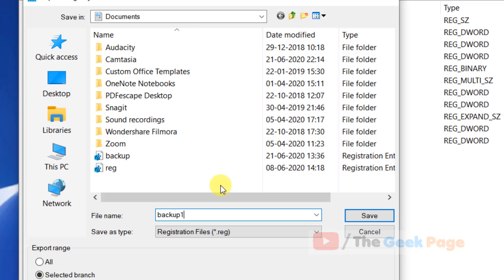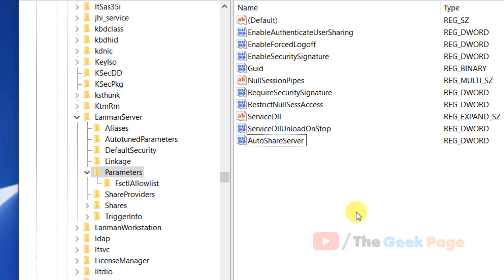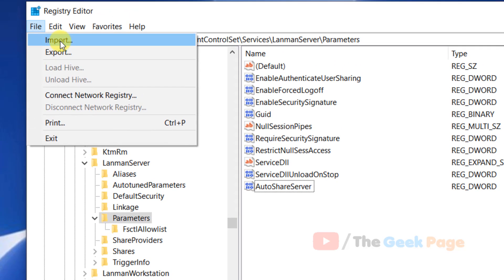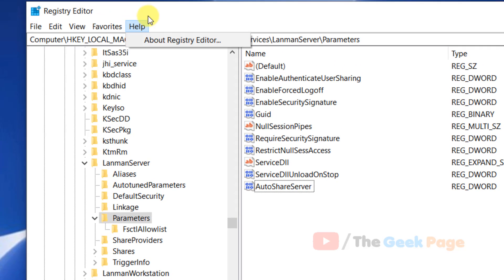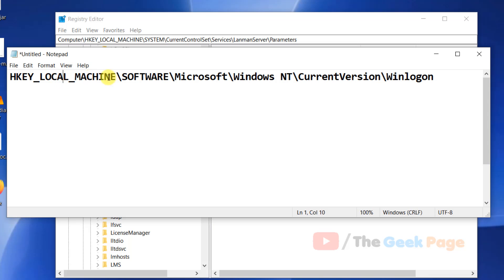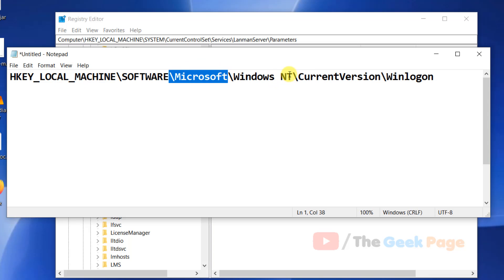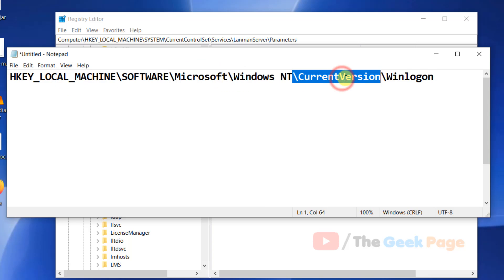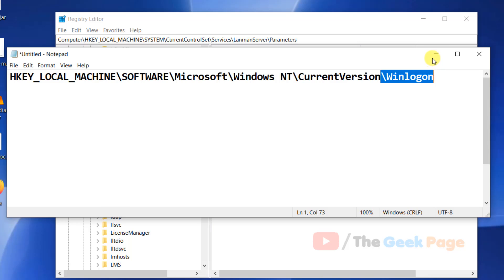Name the backup file anything like 'backup1' and click Save. If anything bad happens, you can click File and then Import to restore that backup. Now navigate to: HKEY_LOCAL_MACHINE\SOFTWARE\Microsoft\Windows NT\CurrentVersion\Winlogon.